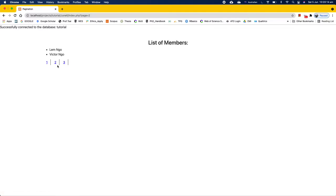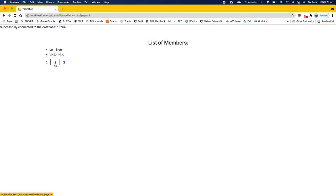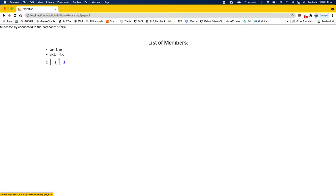In other words, page number two is active. So the way we do that is we need to add an active class to the link which is currently active. For example, this one, we should style it some way like have a background color or whatever to make it noticeable.